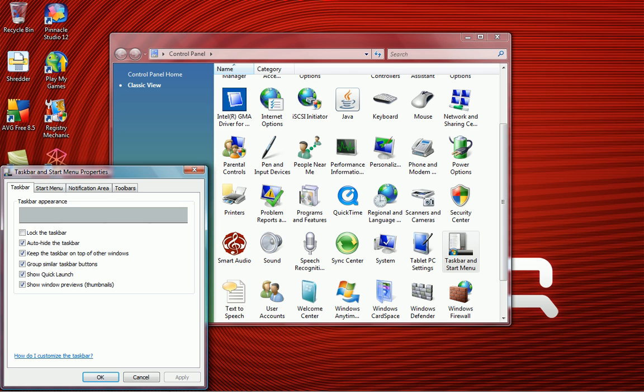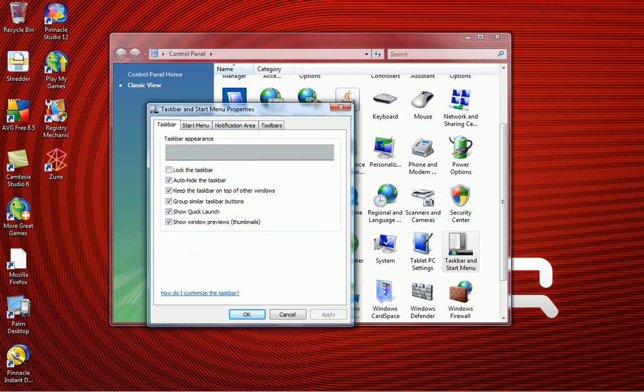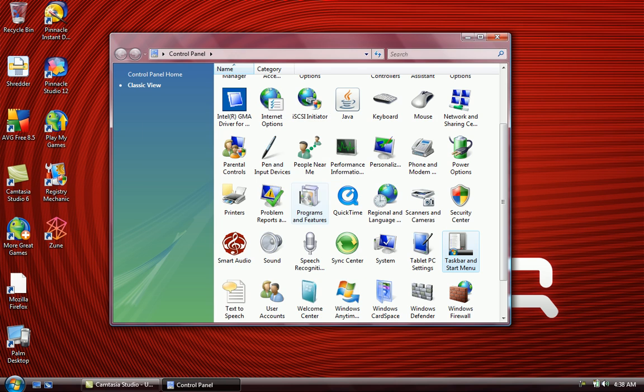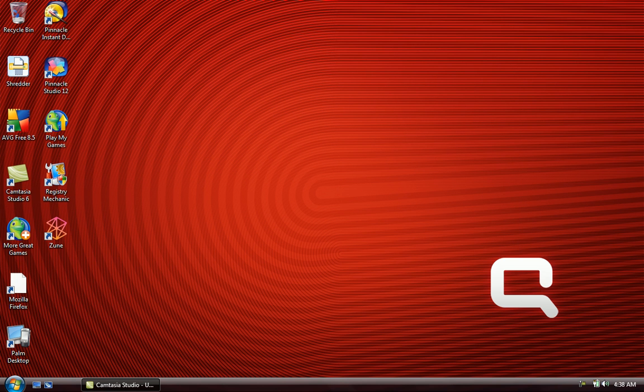Just scroll back to it, lock the toolbar, and uncheck auto-hide. Press OK, and there you go.